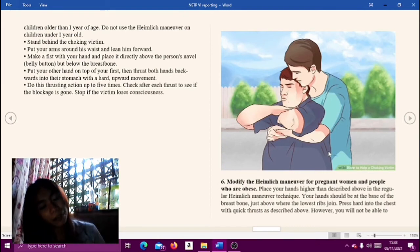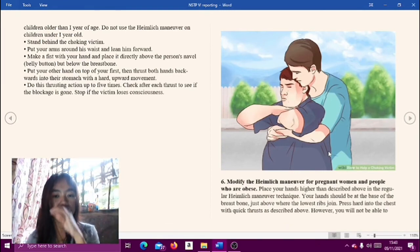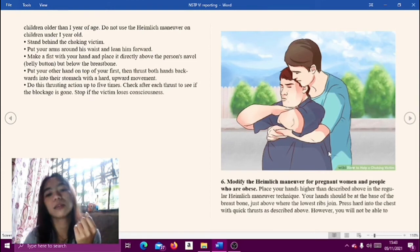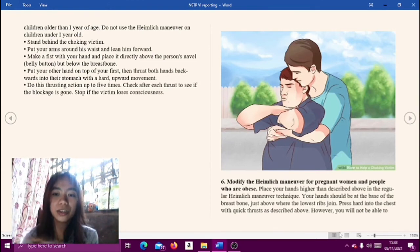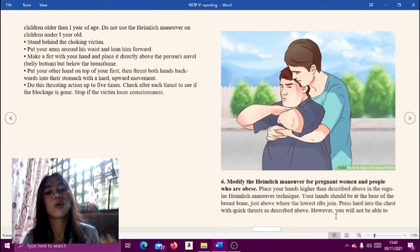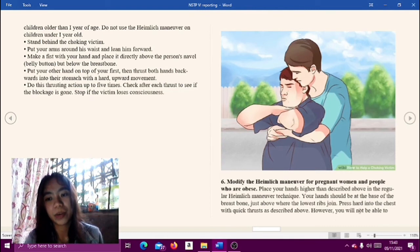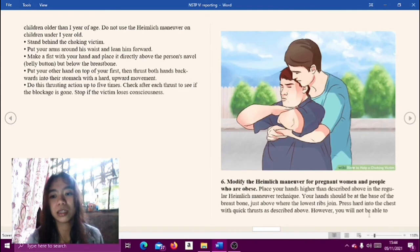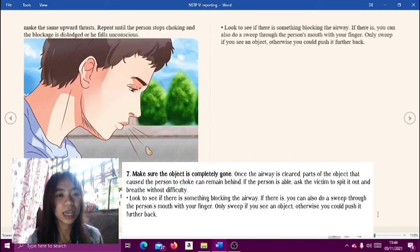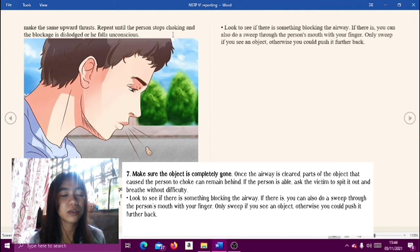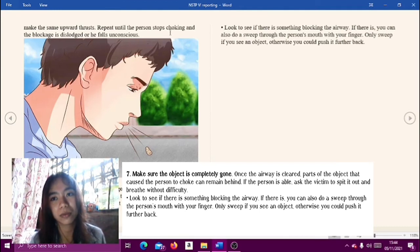Step six: modify the Heimlich maneuver for pregnant women and people who are obese. Place your hands higher than in the regular Heimlich technique — your hands should be at the base of the breastbone, just above where the lower ribs join. Press hard into the chest with quick thrusts; however, you will not be able to make the same upward thrust. Repeat until the person stops choking and the blockage is dislodged, or until they fall unconscious.